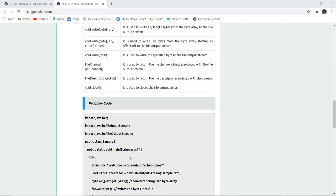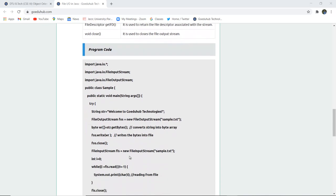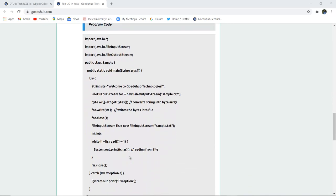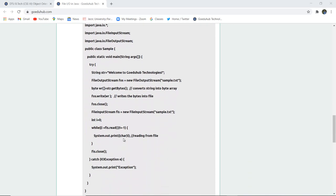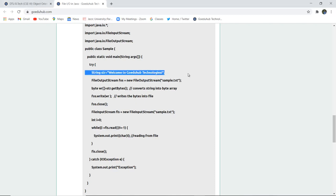Now here you can see that a class sample is created and string str, welcome to GoeduHub Technologies is written. With the help of FileOutputStream we have created a new object FOS. We have created a file sample.text, a simple text file which will display this data after the execution of program. So firstly the file gets created, then you are writing, converting the string into the byte array.